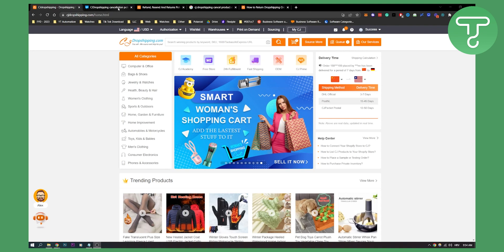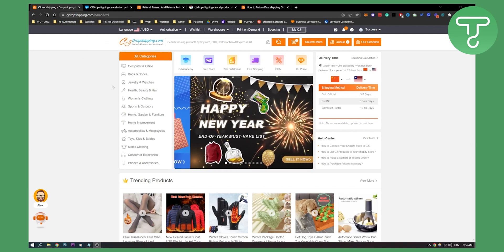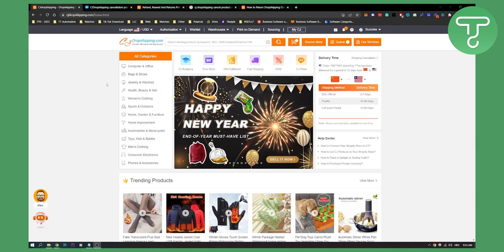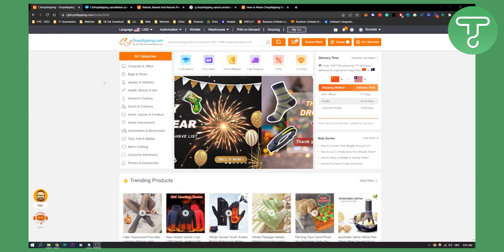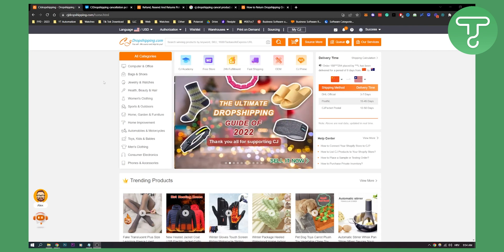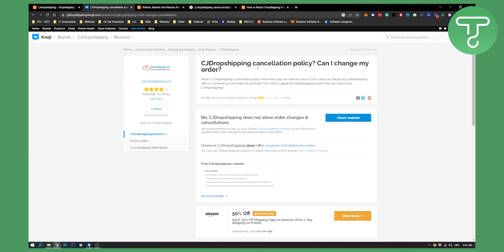So first of all, when it comes to CJ dropshipping, you cannot actually cancel your order on CJ dropshipping. As you can see right here, CJ dropshipping cancellation policy states: can I change my order? No, CJ dropshipping does not allow order changes or cancellations.